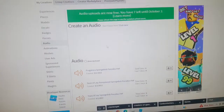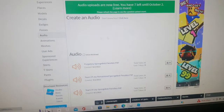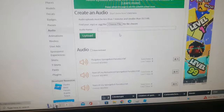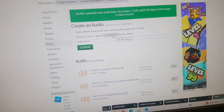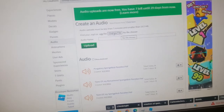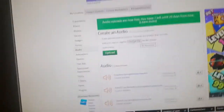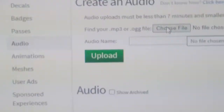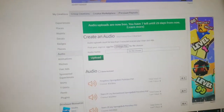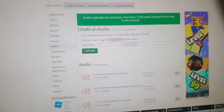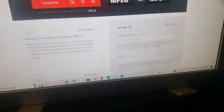Wait for the page to load, then click the button that says 'Choose File.' By the way, the reason we need MP3 is because Roblox only allows MP3 or OGG file uploads. Since we haven't converted yet, let's go back to Convertio.